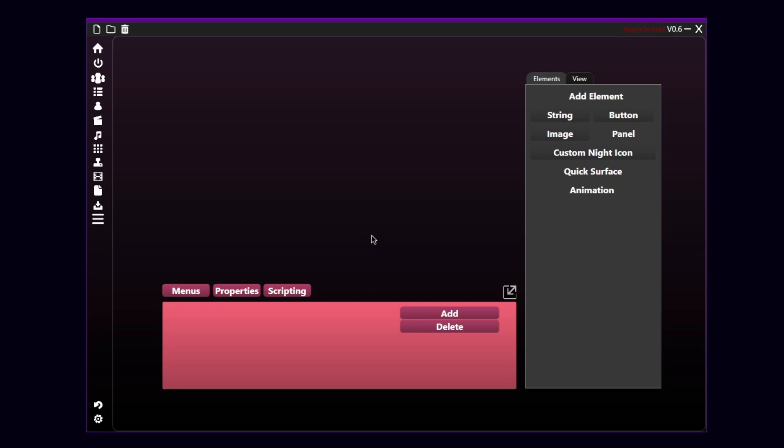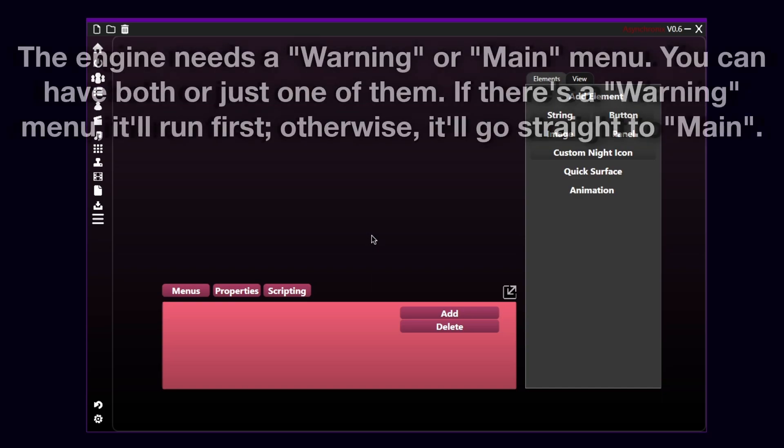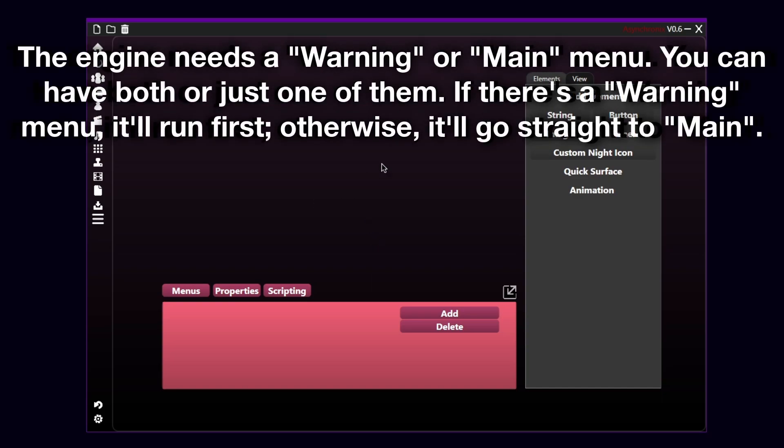I need to make first a warning. If you want the game to work, you need to have at least one menu called Warning or Main. And you can have both of that. I'm gonna show you how to actually have both Warning and Main. And Yanji will not automatically create those two menus for you. You need to create them yourself. And it's mandatory, because otherwise the game won't run.